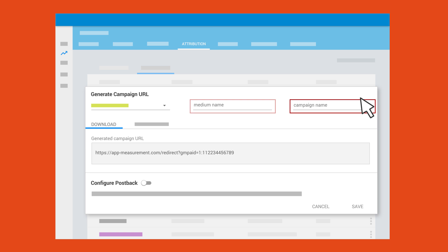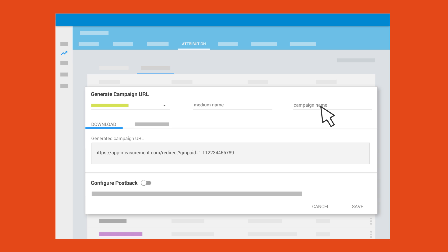For example, to tag a URL for an ARCHI campaign, you could enter the name of the specific medium and campaign you want to capture. You could enter spring promo as your campaign and your medium would be interstitial.